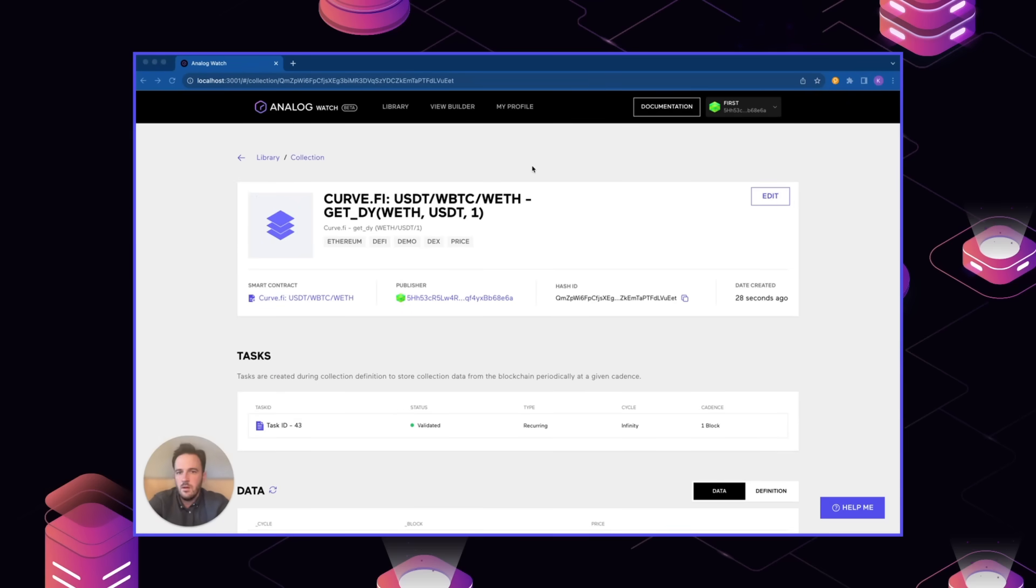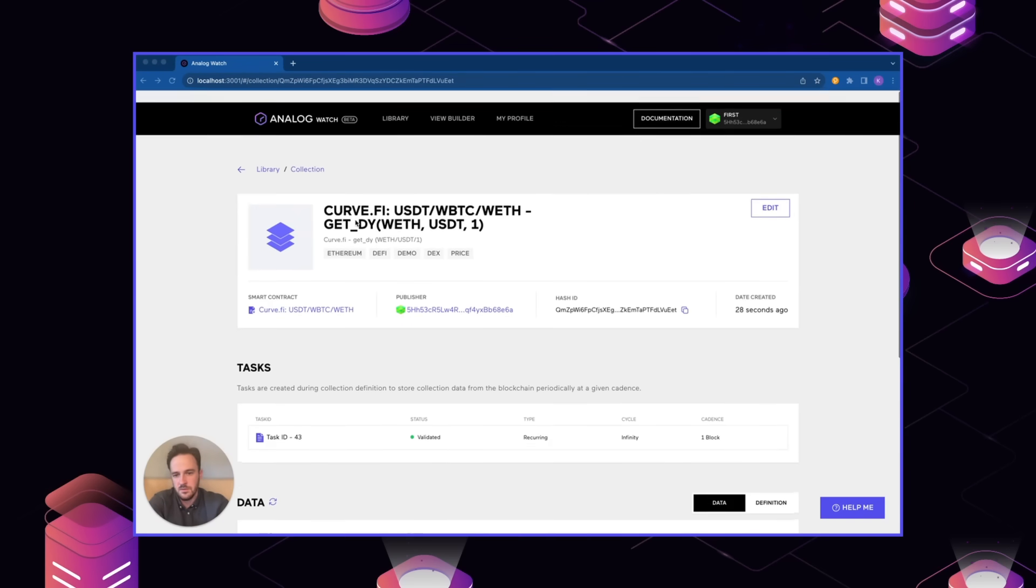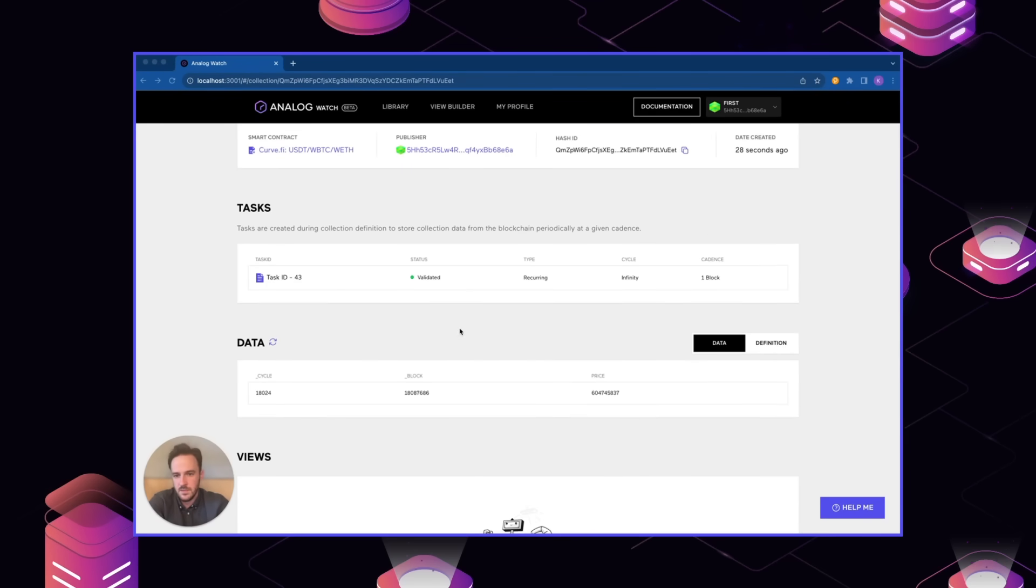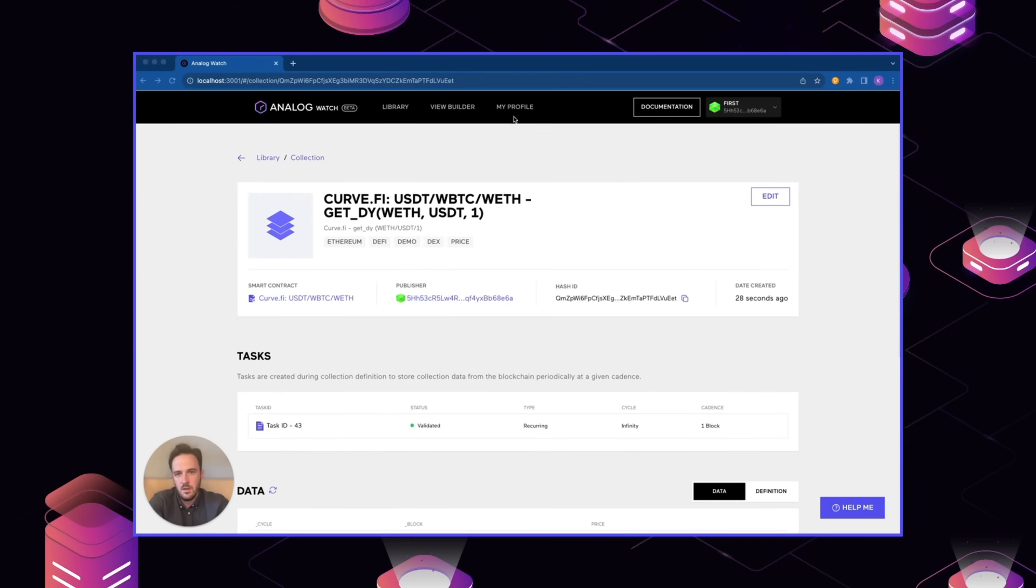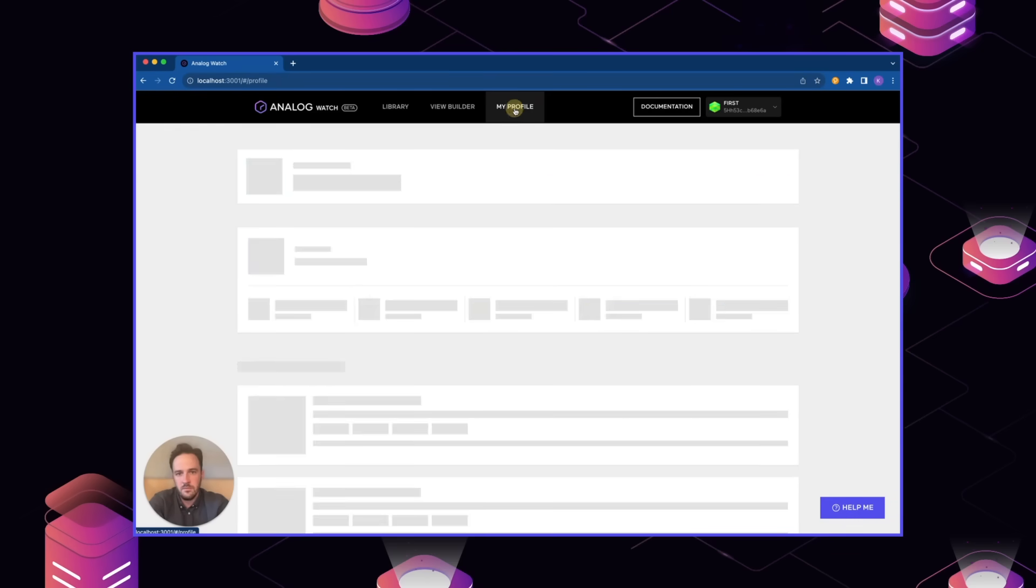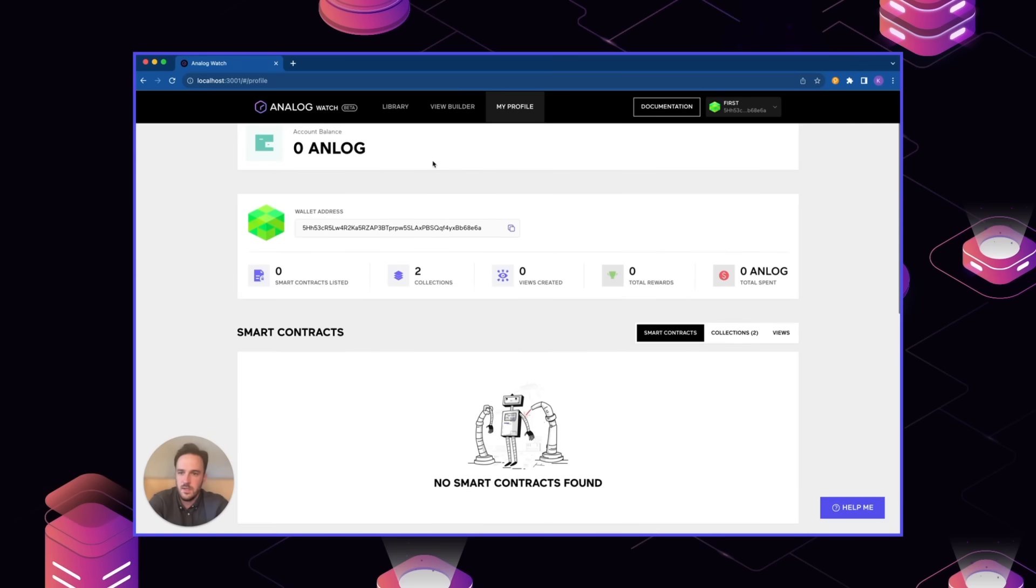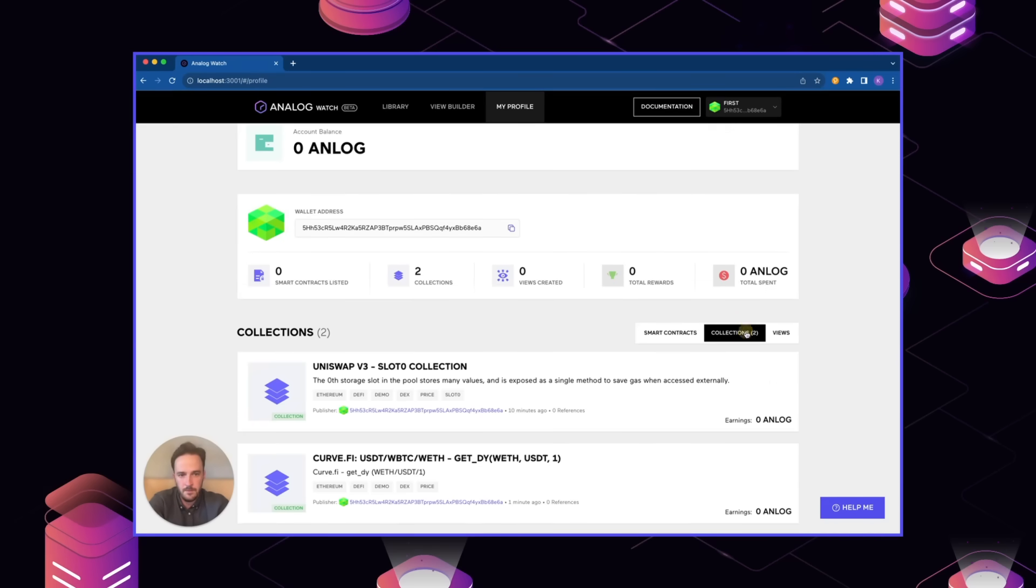Now that we've created a couple of different collections that are retrieving the data, we can look at our profile page here. This just displays basic information like our current wallet balance. And we can also look at all the different collections or views that we've deployed to this point.